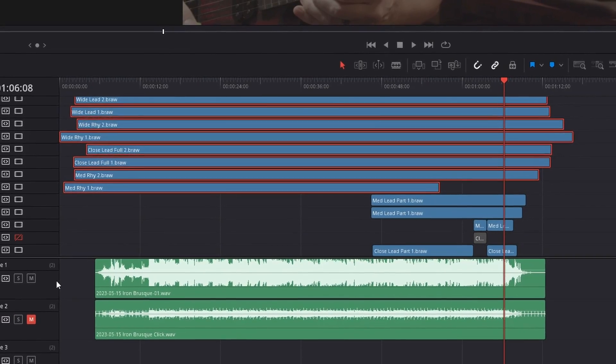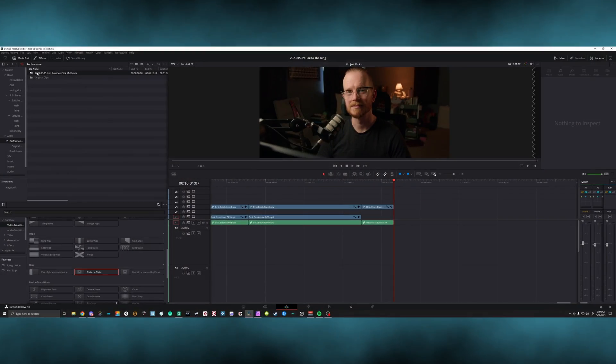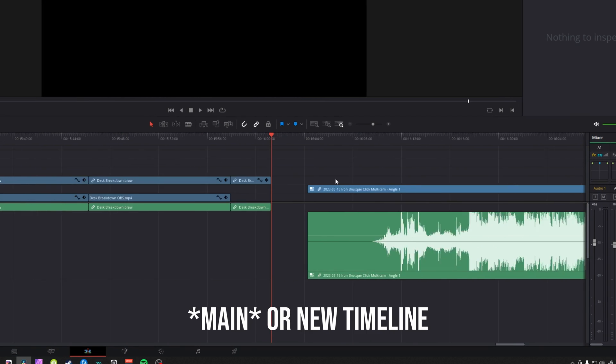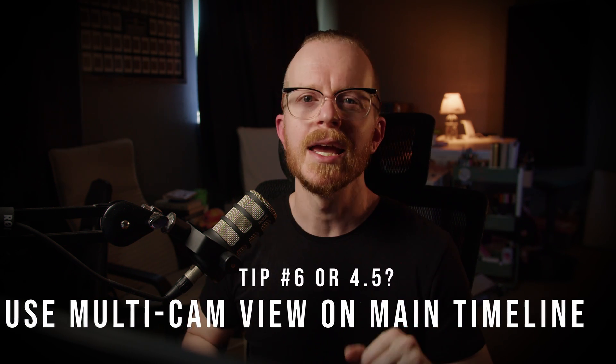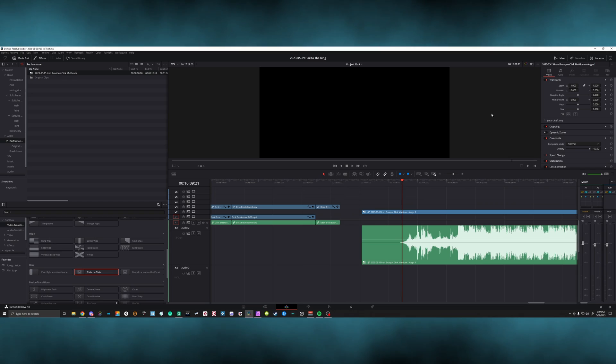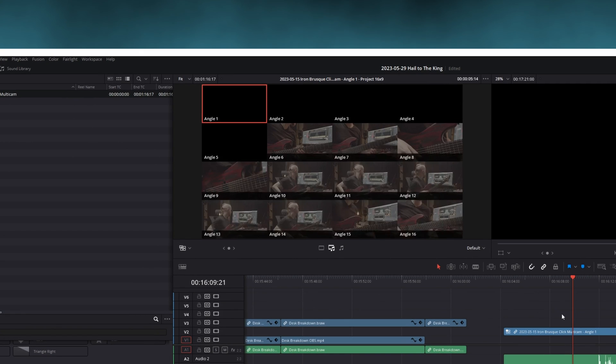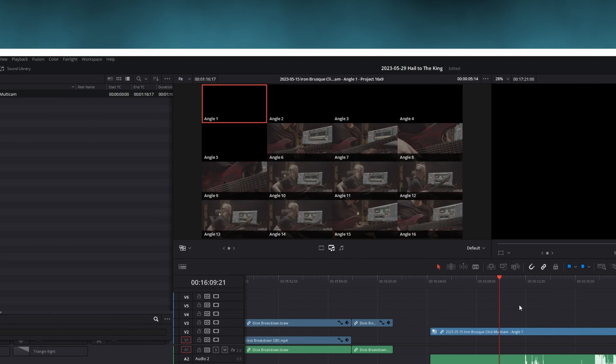Now some might be looking at the timeline and thinking this doesn't look anything different from my timelines. But here's where all of that prep work pays off. Grab your multicam clip from the media pool and drag it onto your timeline — I guess this is tip six, kind of a continuation of tip four, but let's call it tip six anyway. Enable multicam view in your second window. If you're not seeing the second window, click the icon here to show it. Click the drop-down menu and click multicam. You should see every single clip that's enabled in your multicam clip.